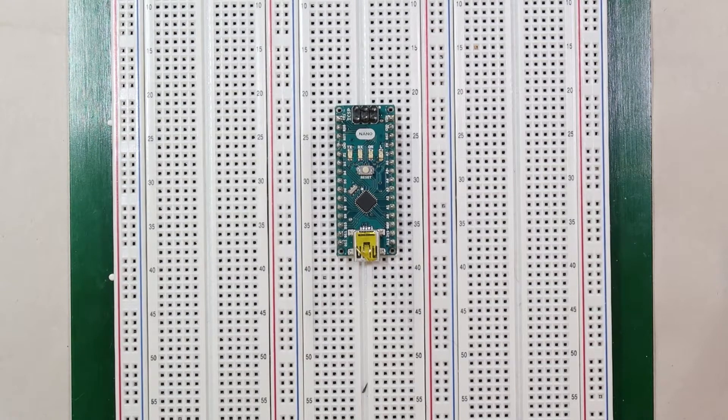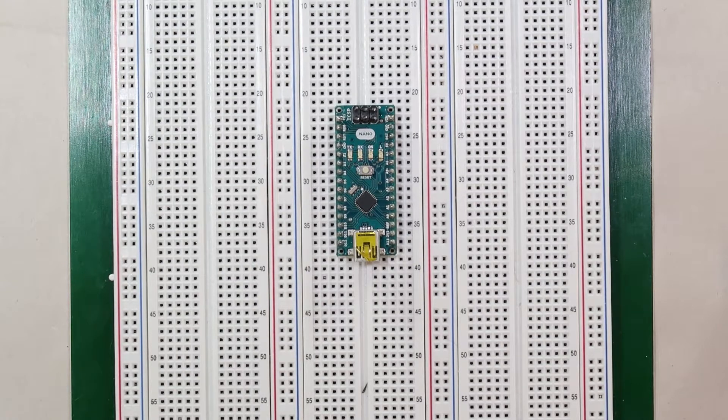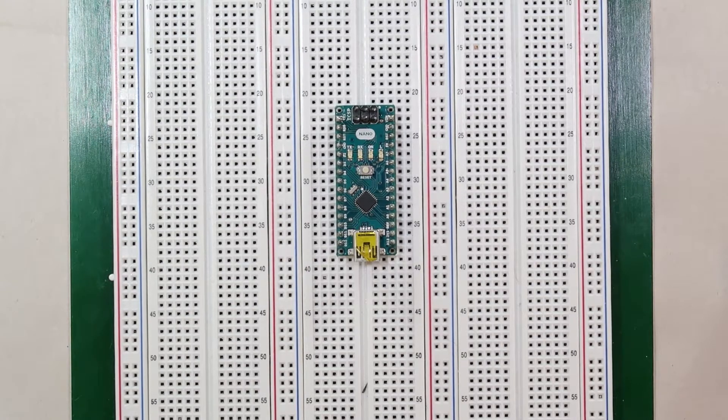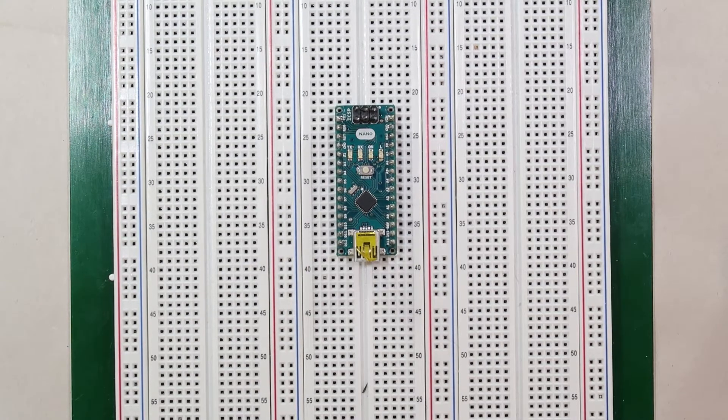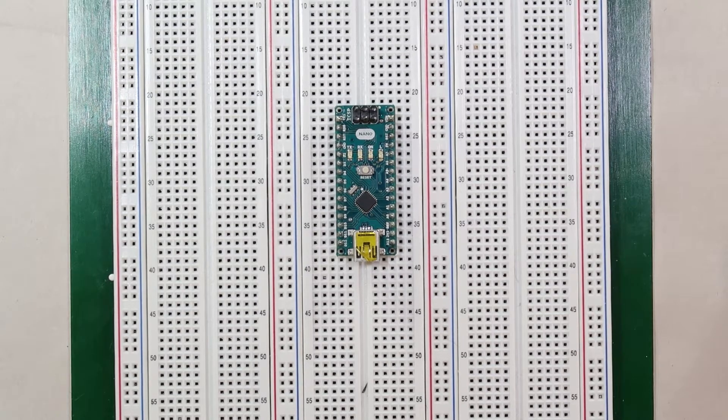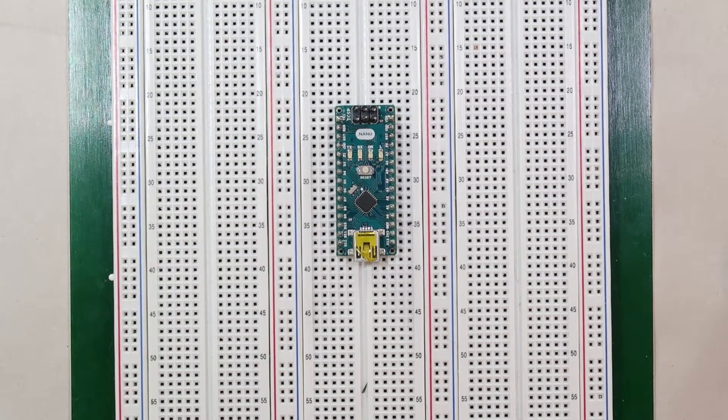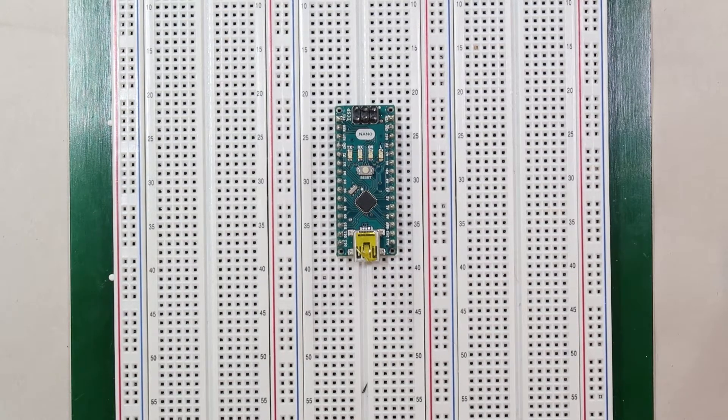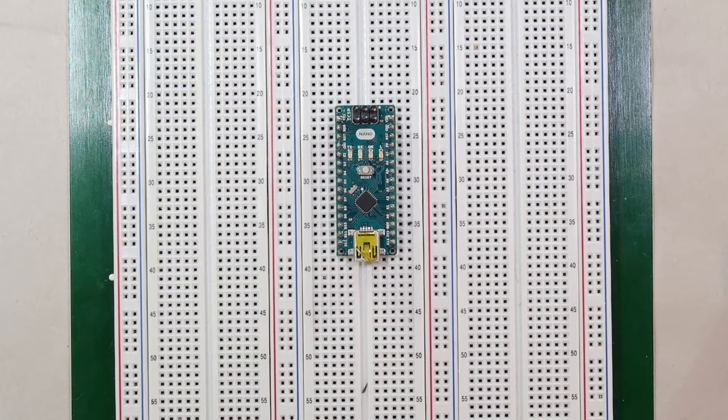Then we'll move on to controlling LEDs using the digital pins on the Arduino, which can be used as switches so we can turn LEDs on and off. We'll finally conclude with a brief segment on flashing multiple LEDs.